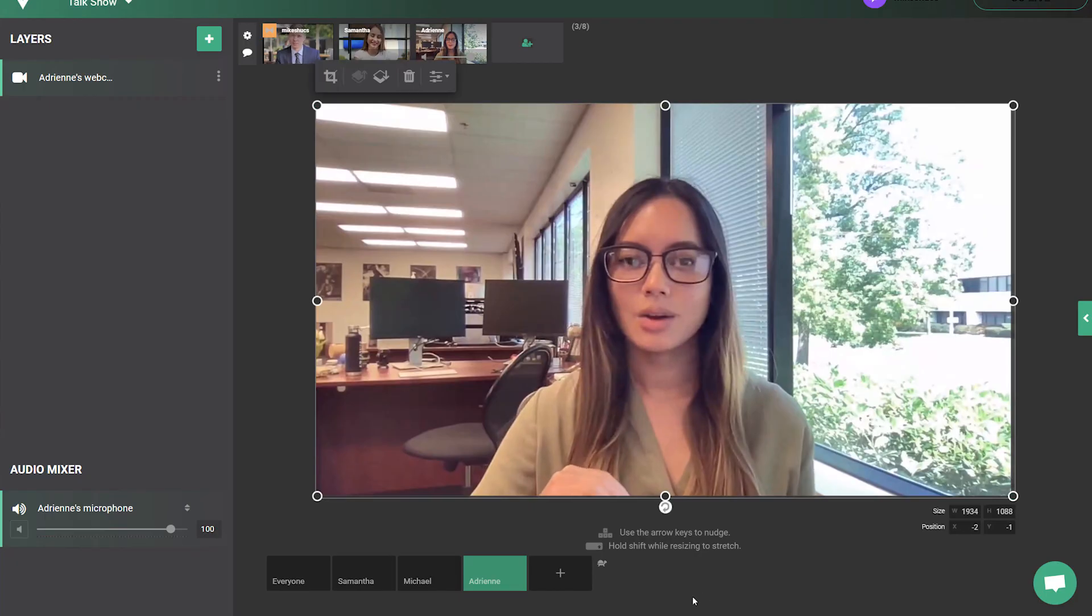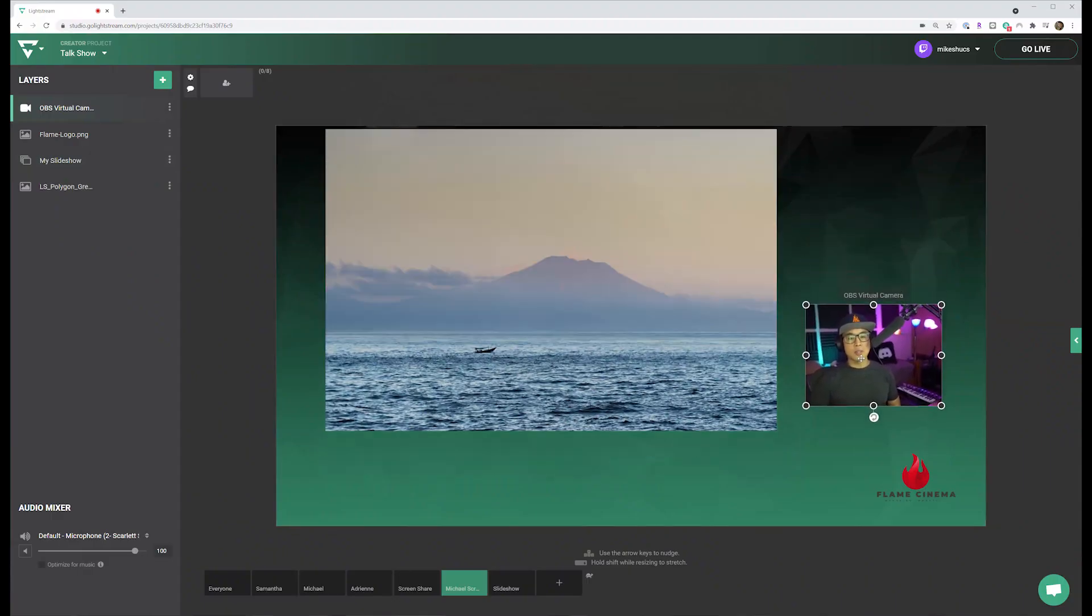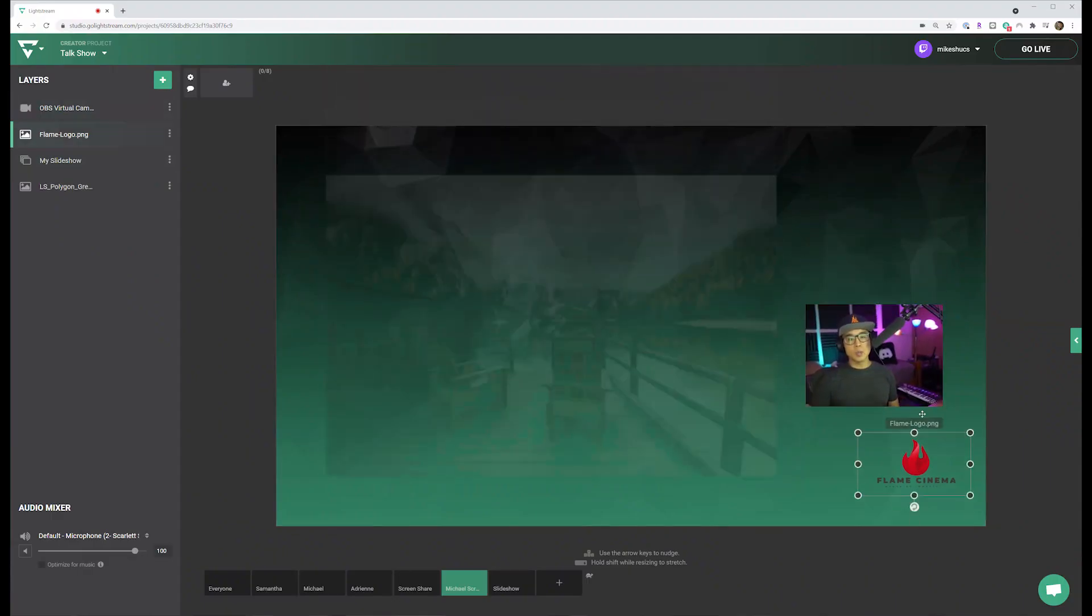You can add as many scenes as you need, where you can create specific layouts and switch between during your livestream.